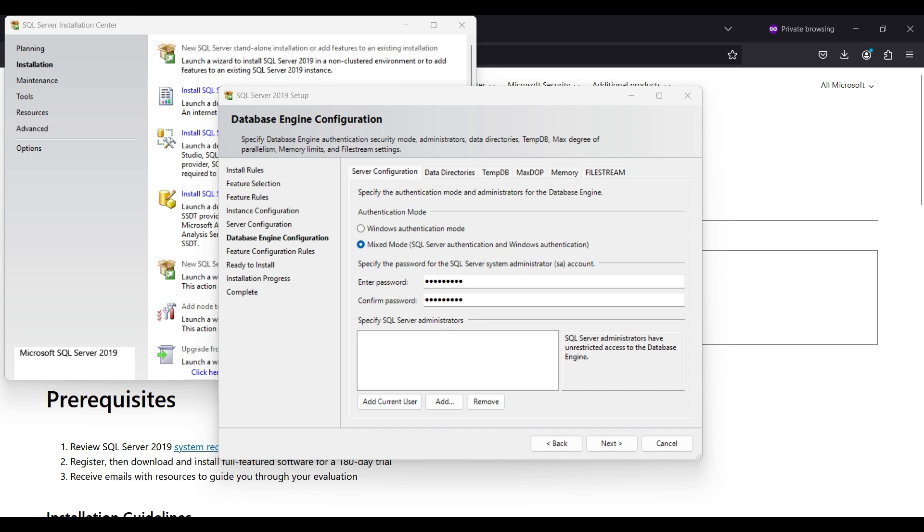Here we set up a few initial accounts and credentials. We select mixed modes so we can connect either using our Windows account or by providing a username and password. We set up our Windows account as administrators by clicking on Add Current User at the bottom. Click Next.